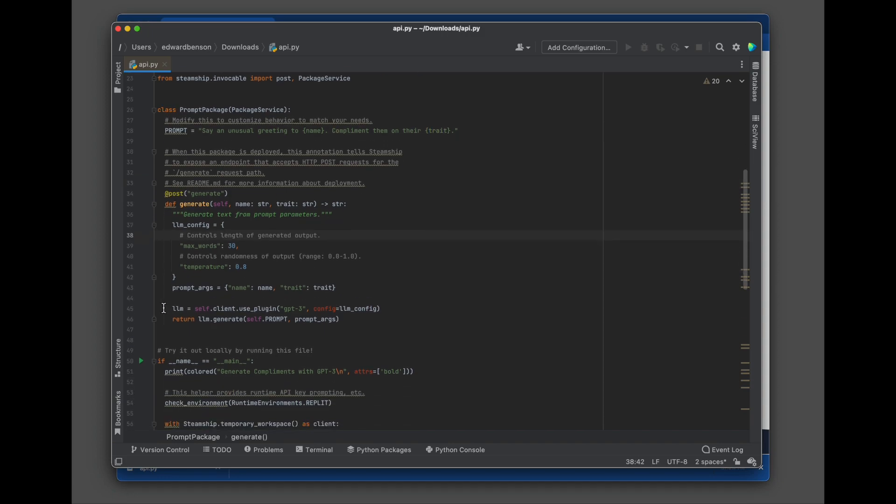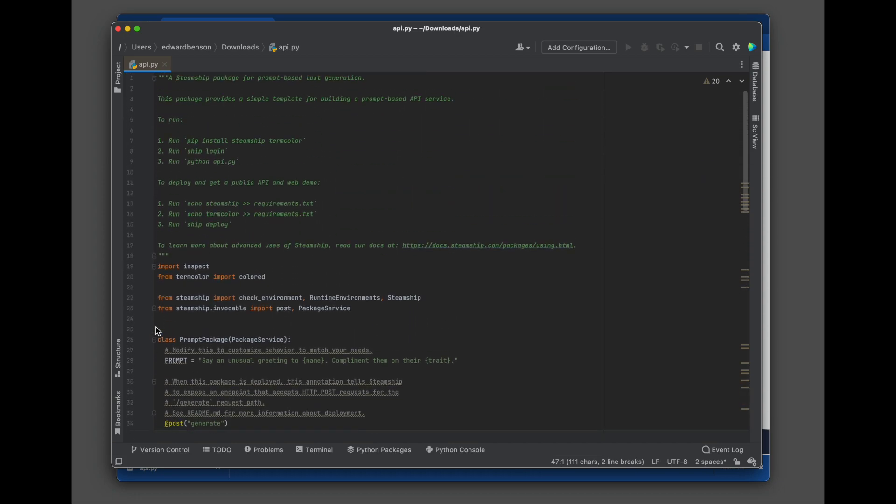And these are going to be interpolated up into the prompt up there with basic Python string interpolation. And then down at the bottom, you see we call, in this case, GPT-3, but Steamship supports all sorts of plugins for different LLM providers.